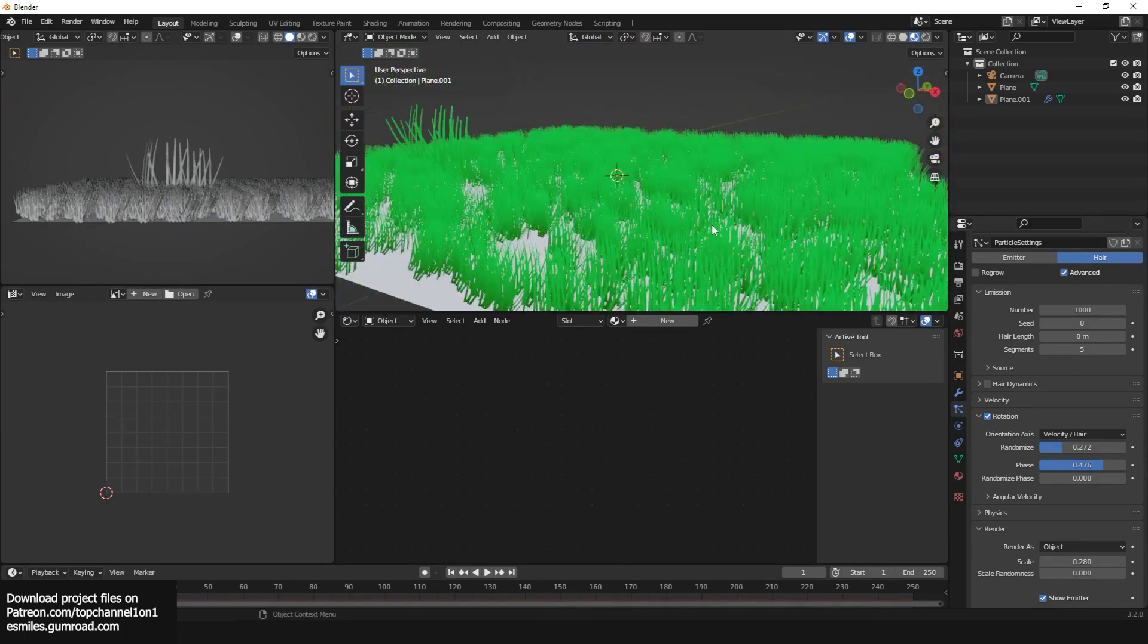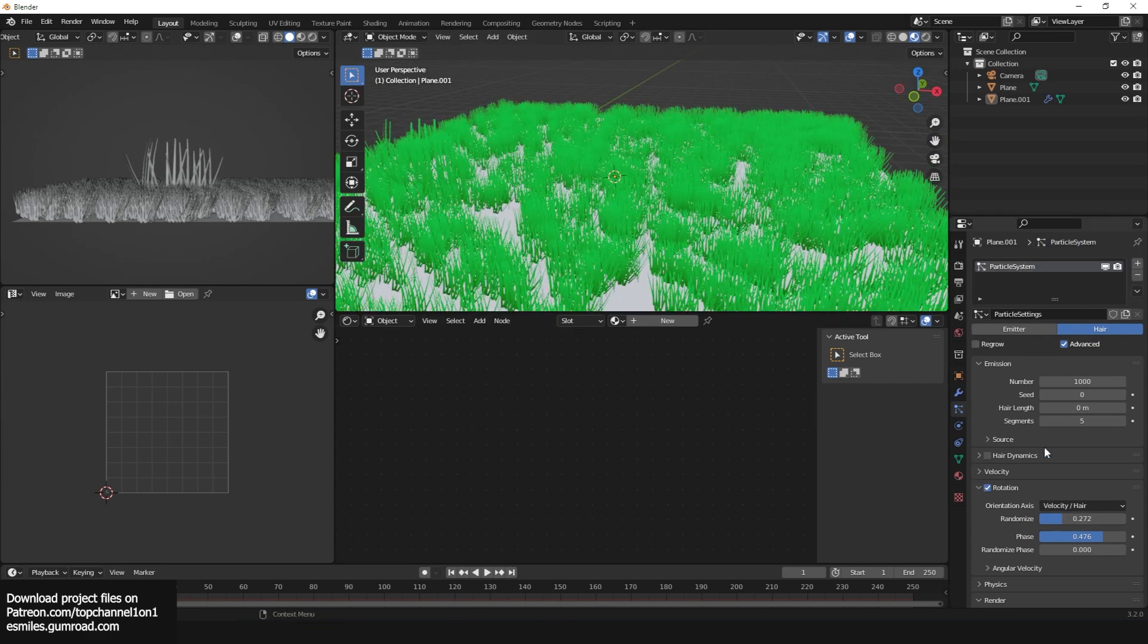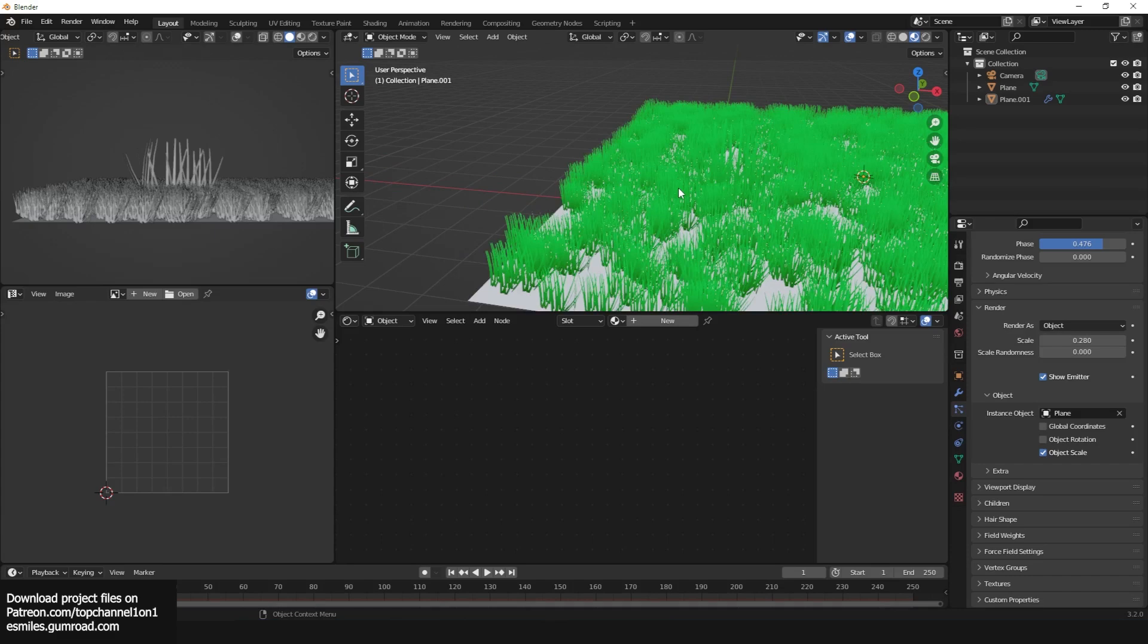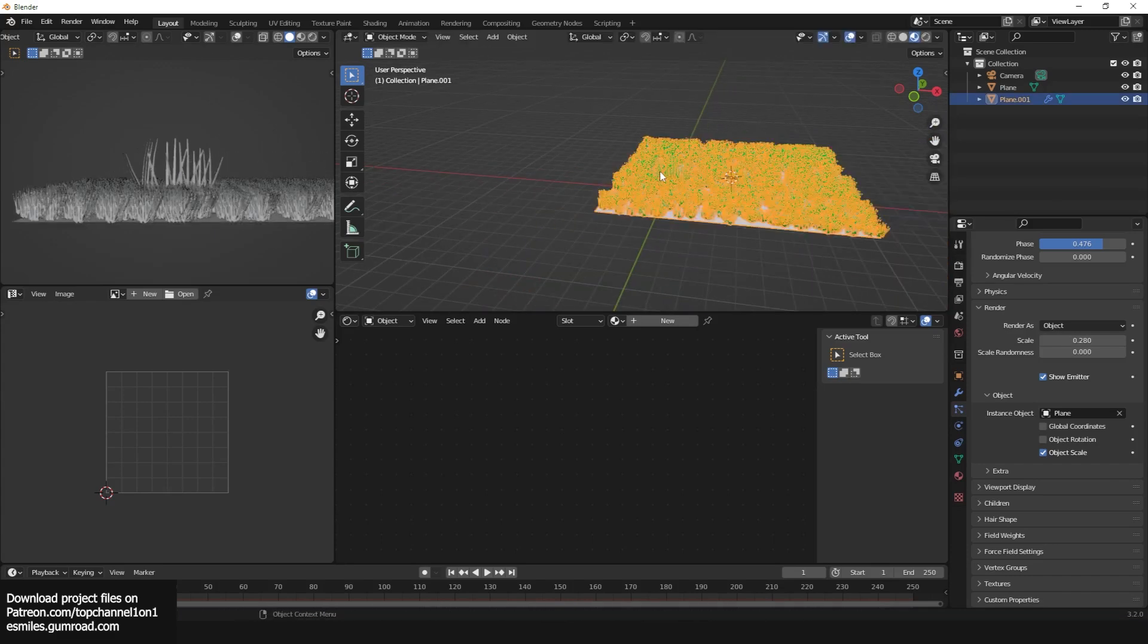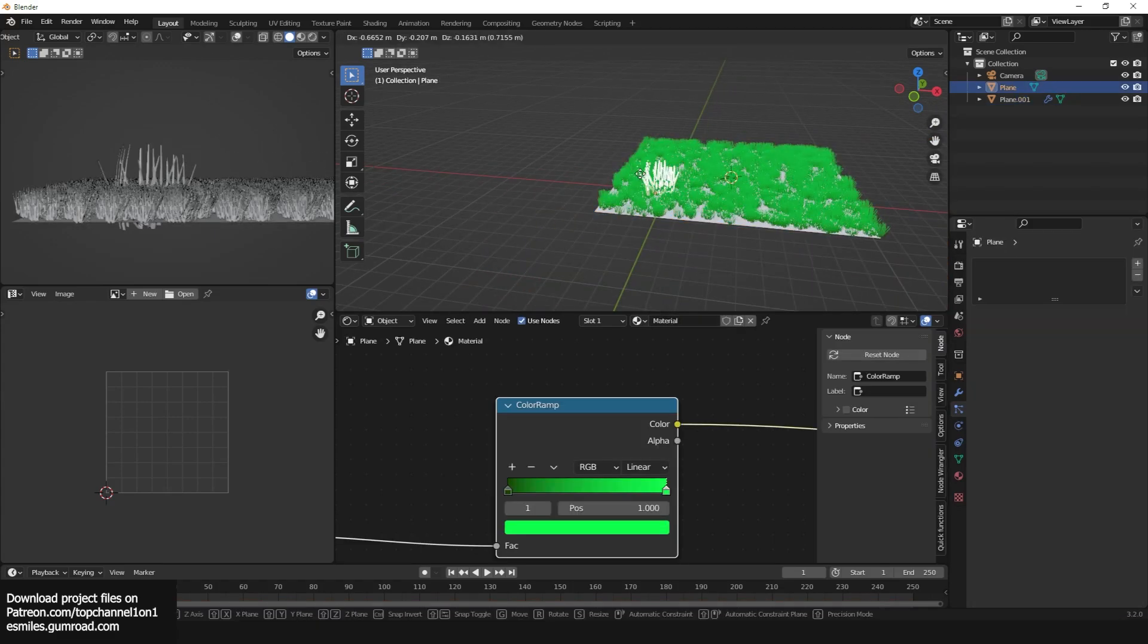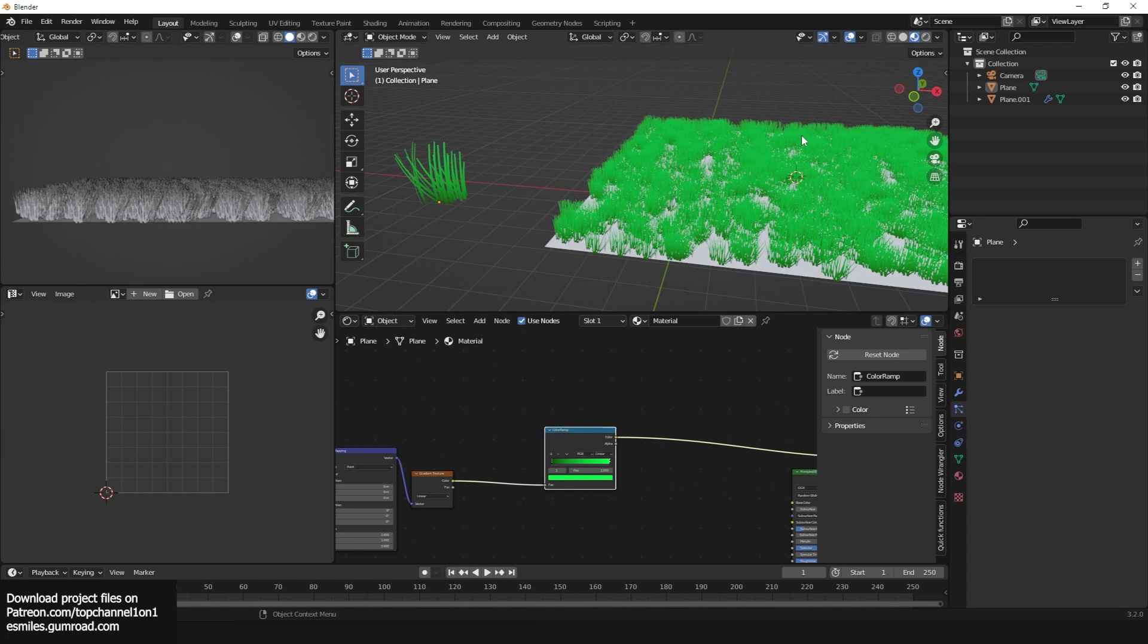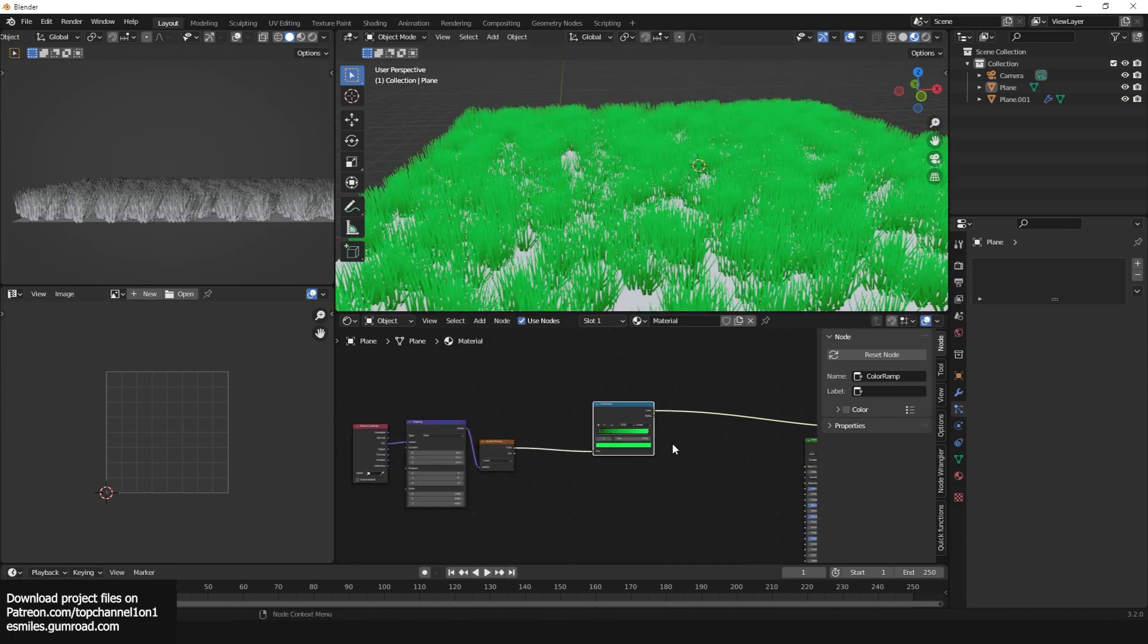And rotation, yes, randomize the rotation a bit. You can see how things are looking right now, but everything looks, the colors look too plain. So what I'm going to do, I can go to our original grass.